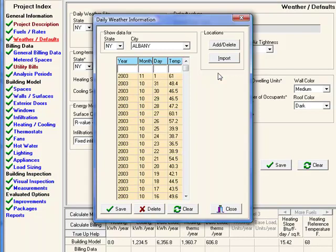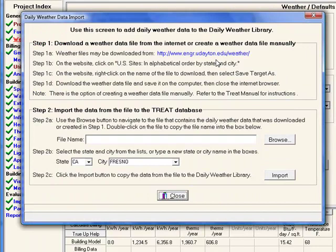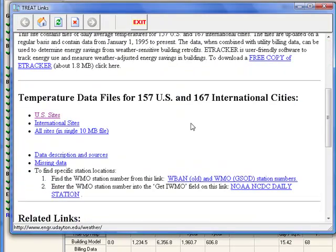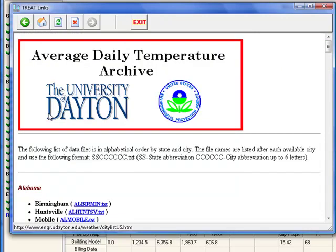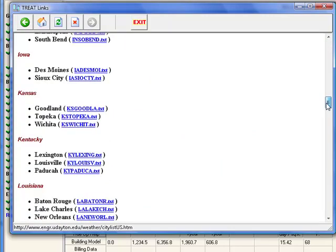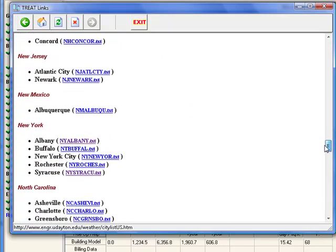To add a new location or to import more current utility bills, select the Import button within the daily weather information screen. Next, you'll follow the on-screen instructions. The first step is to download the weather file from the University of Dayton website. Scroll down to find U.S. sites and then find the appropriate location you'd like to add or update. In this case, we're going to update the Albany, New York location.